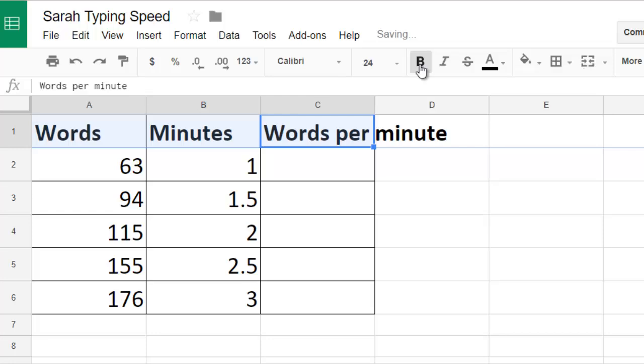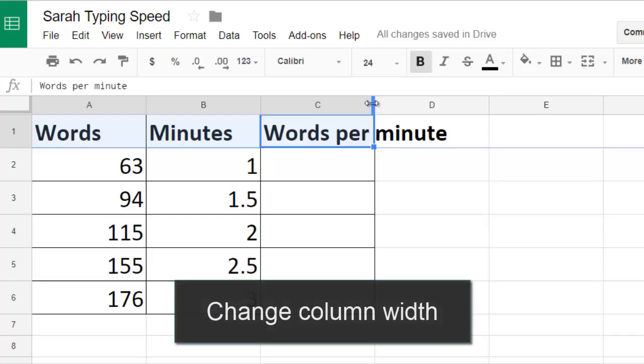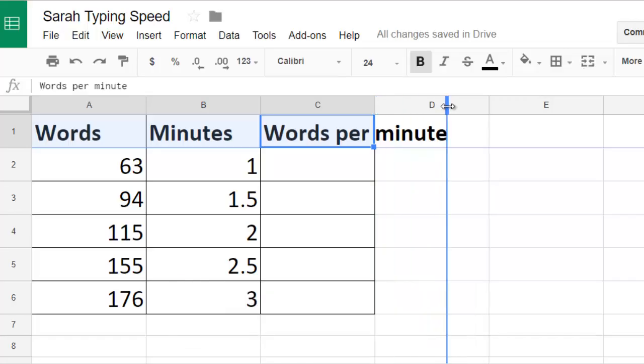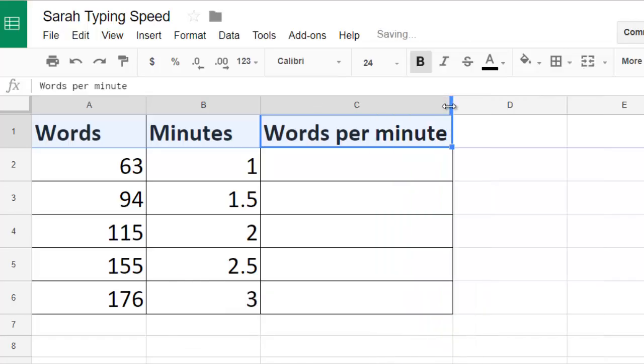You can see that some of my labels are too long for the cells, so I can resize them by hovering between two columns until I get a double-sided arrow and then I can click and drag to change the column's width.